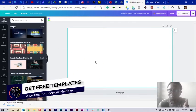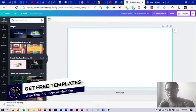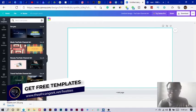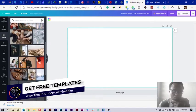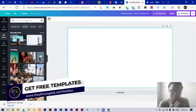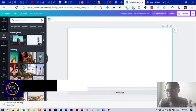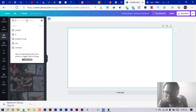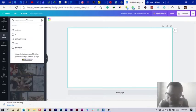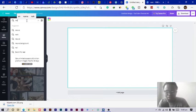Before we get started, the first thing I'm going to do is add an image to my background. I'll go into Photos and search for something — this is going to be a generic YouTube cover art, so I'll just search for something like nature.